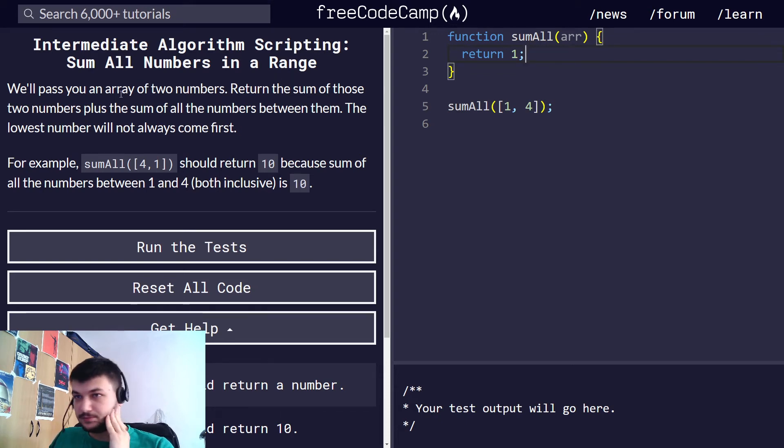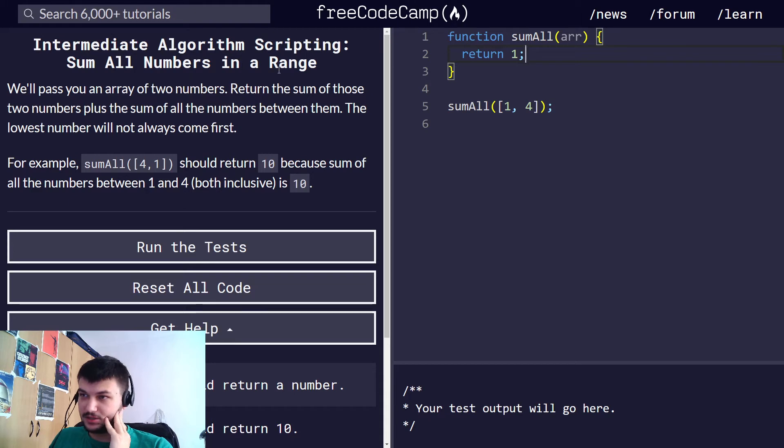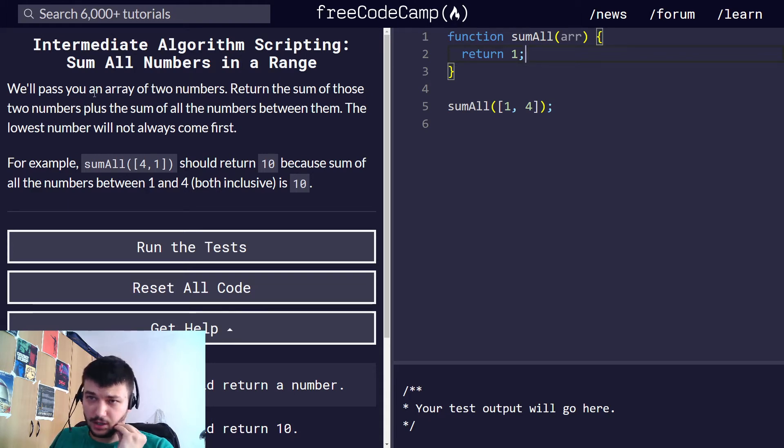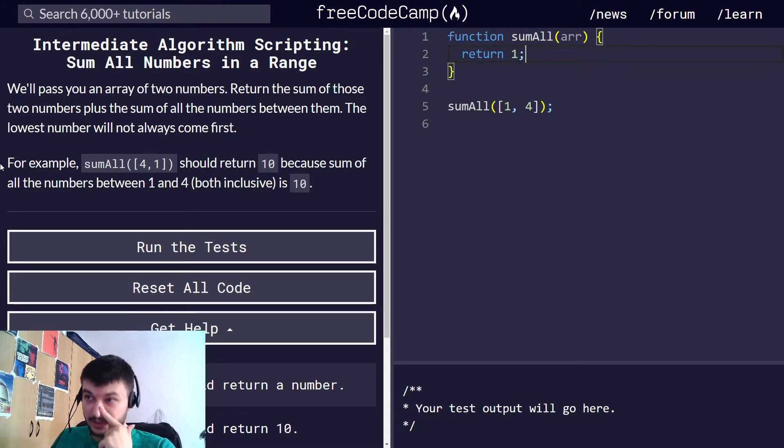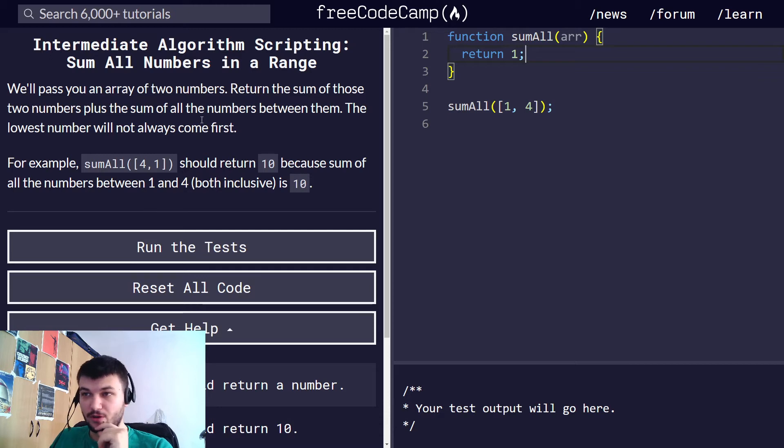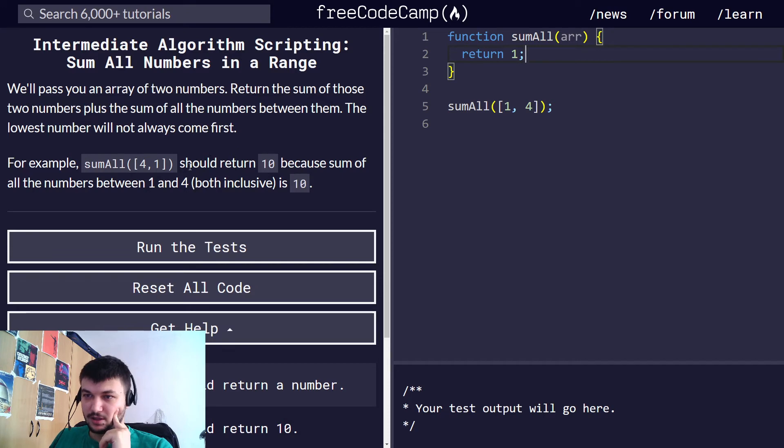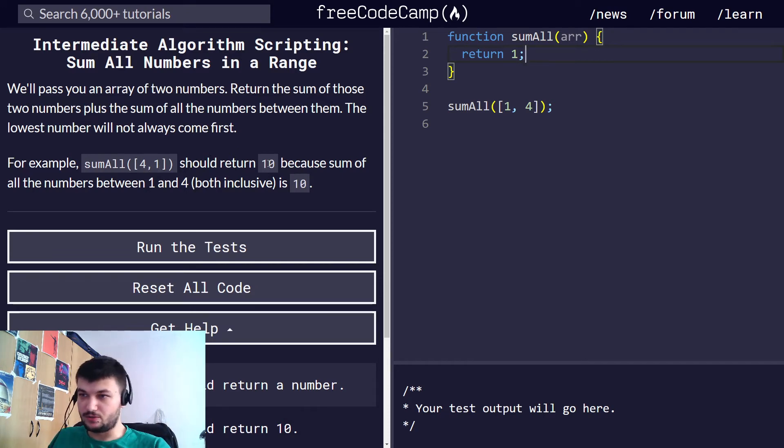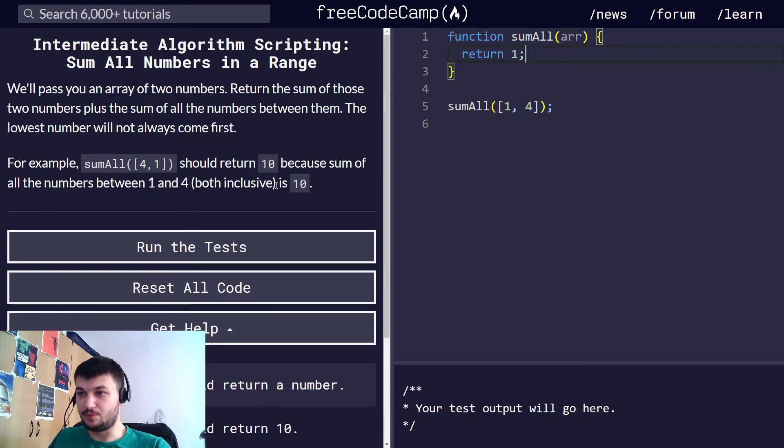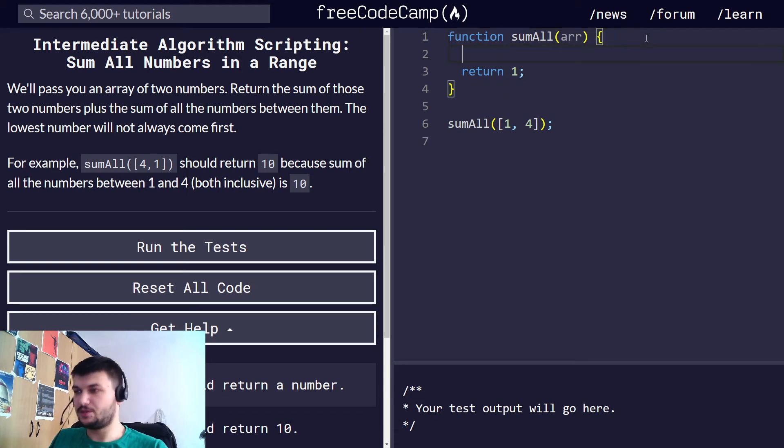So what we want is, we want to do the sum of all numbers in range. So it will pass us an array of two numbers and we need to return the sum of those two numbers plus the sum of all the numbers between them. The lowest number will not always come first. Okay, so sum all for one should return 10 because sum of all the numbers between one and four both inclusive is 10. Let's get started with this one.